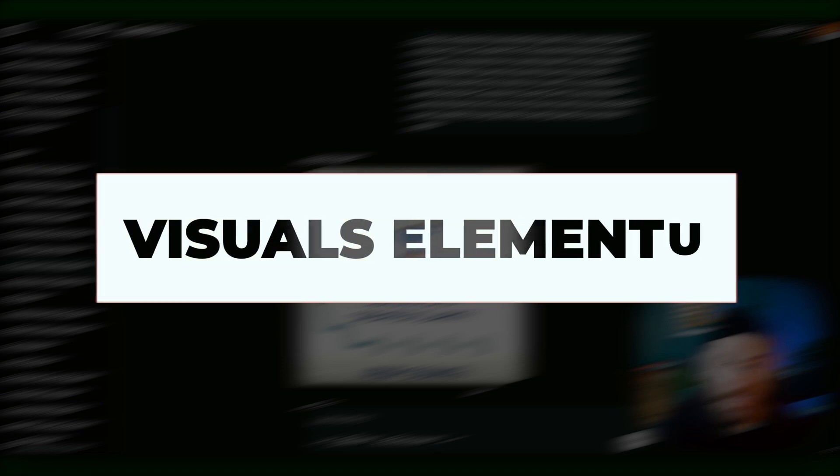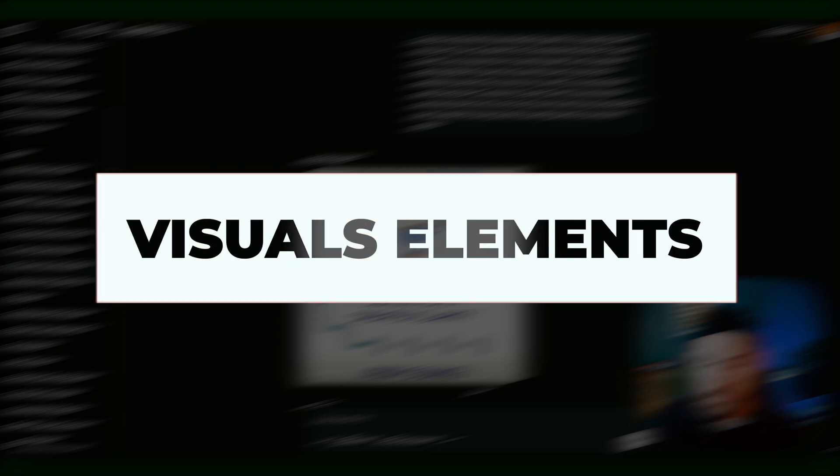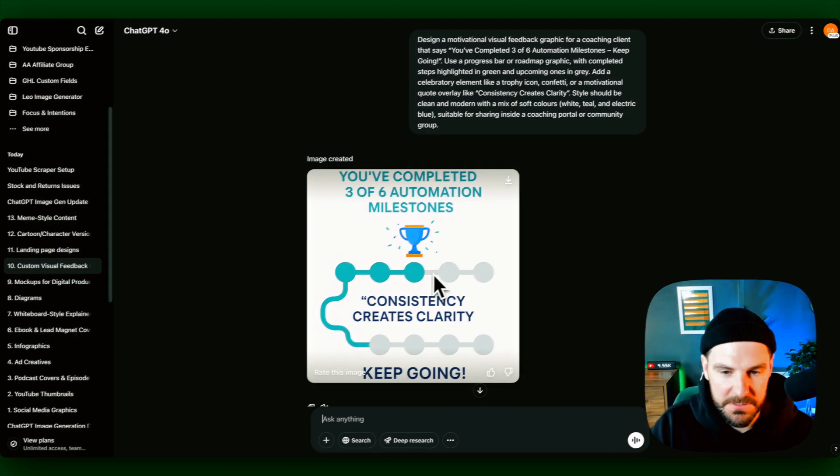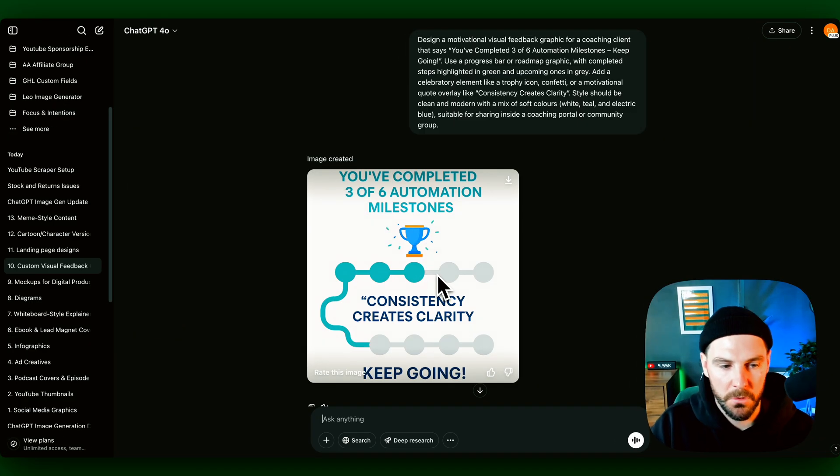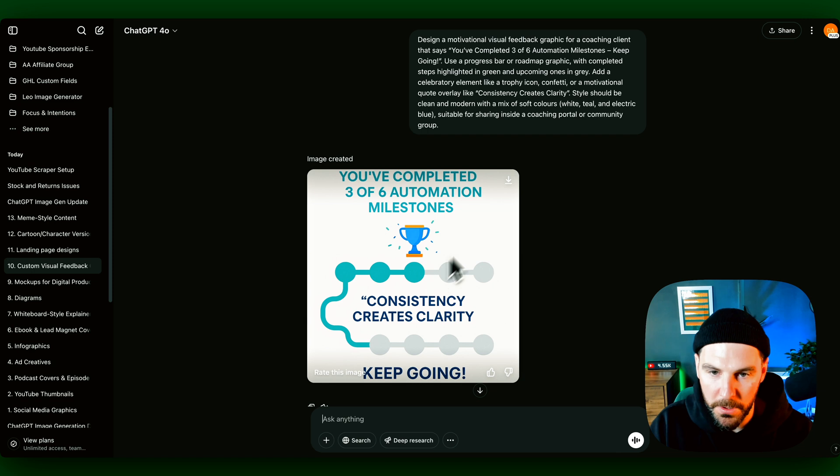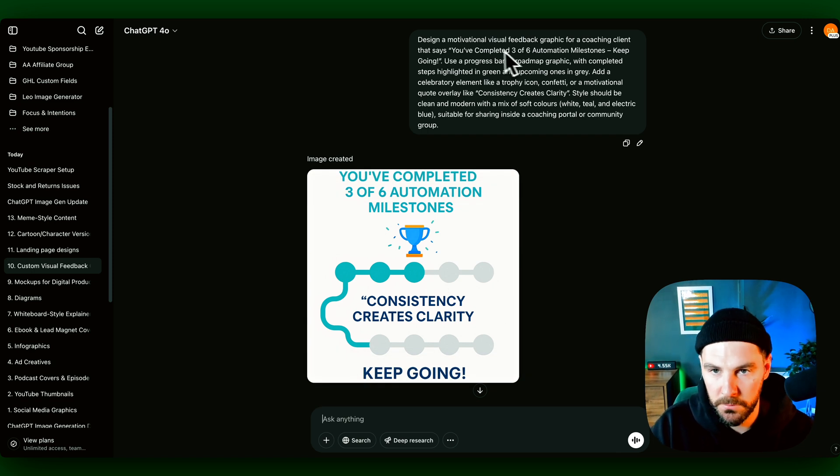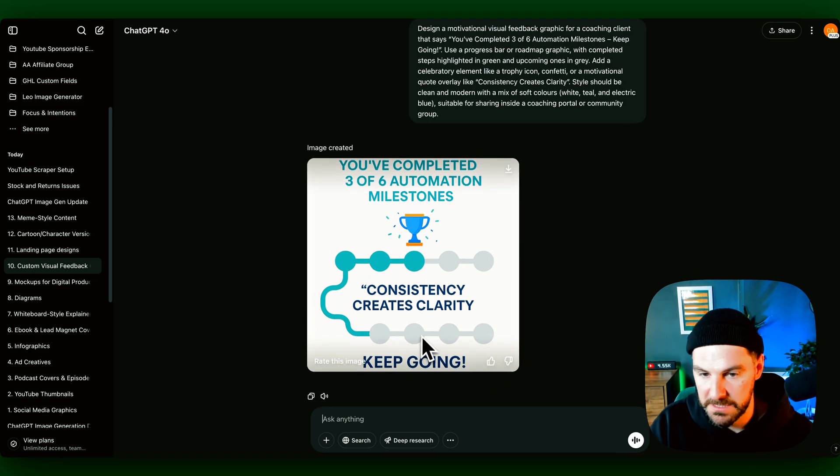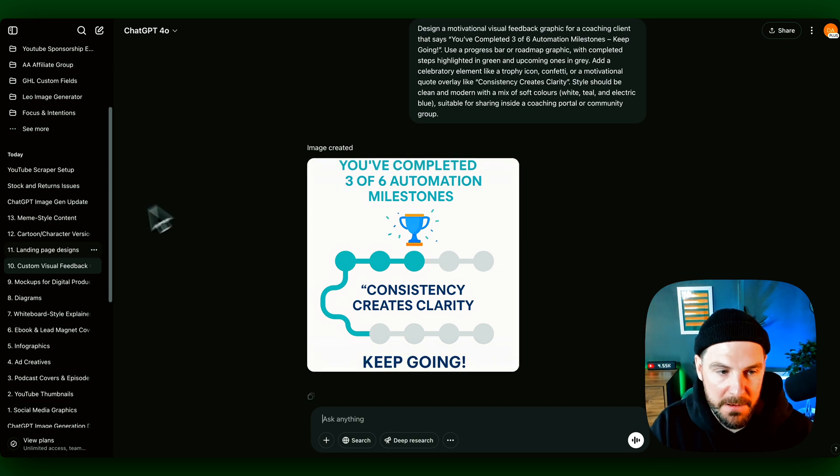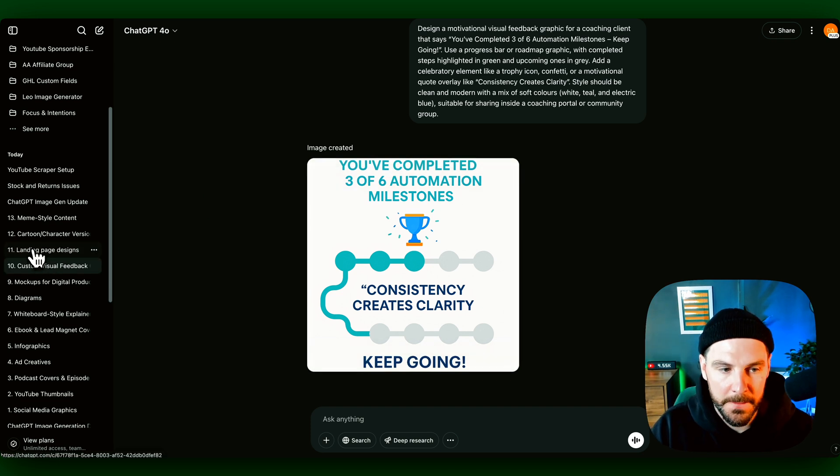Visual elements. So again, if you have a course or a community and you wanted to create milestone posts or goal posts, again, you could create visual motivational feedback. You could add specific names on here and things like that.